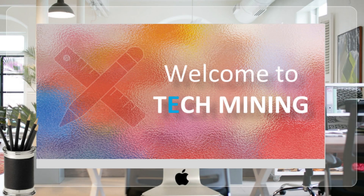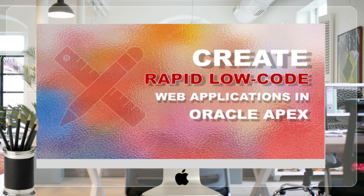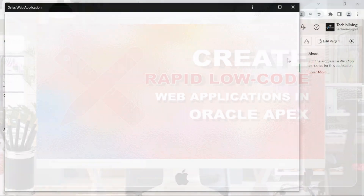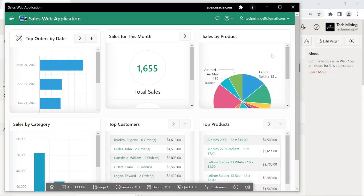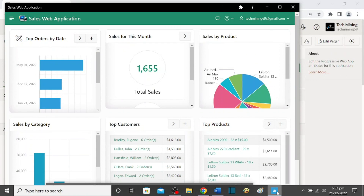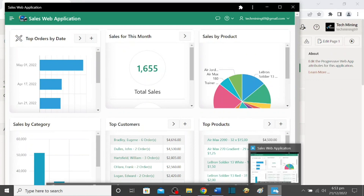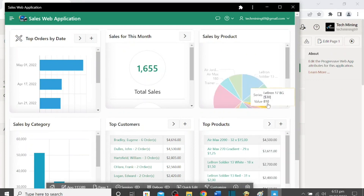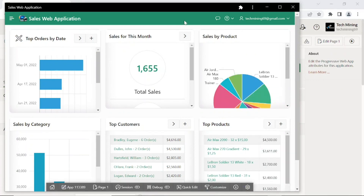A very warm welcome to tech mining. Using the progressive web application feature, you can make your new and existing APEX applications fast, responsive, and installable to your home screen. These applications will look and feel much closer to native applications.